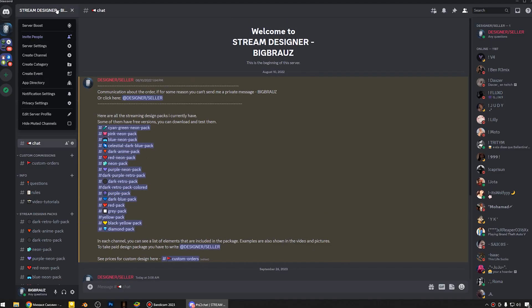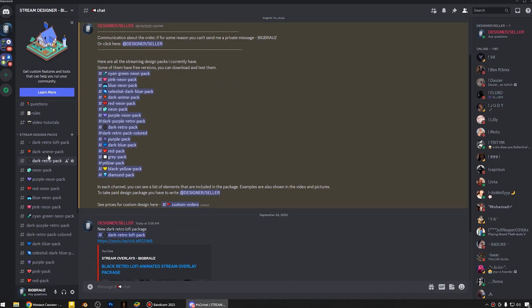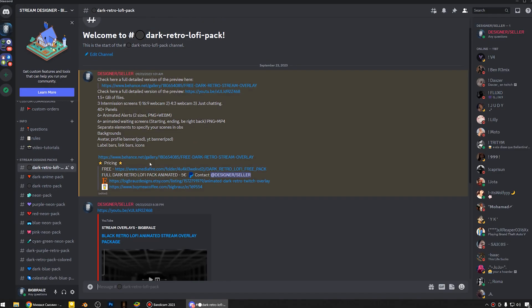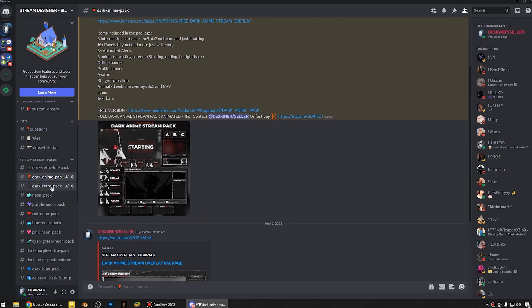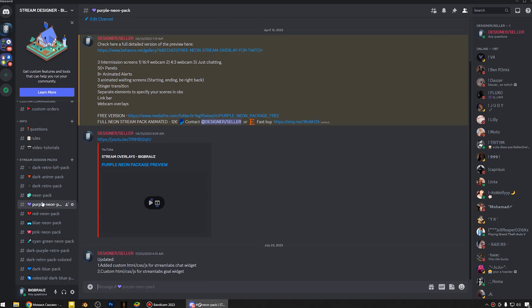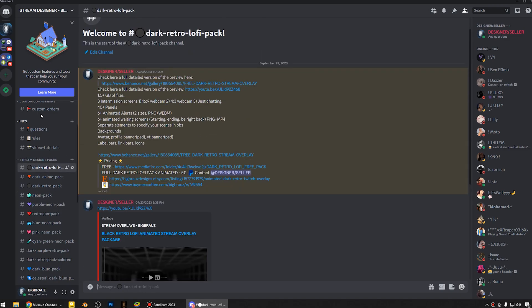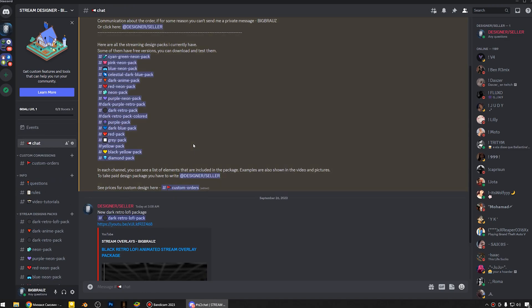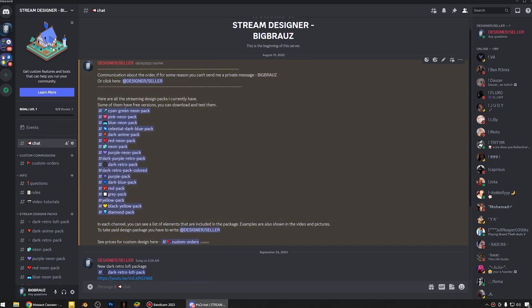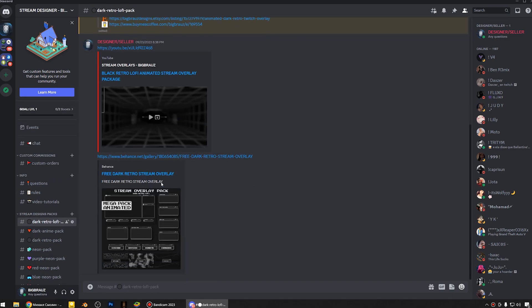You can download free and paid overlay packages on my Discord server. Thanks for watching and have a nice day.